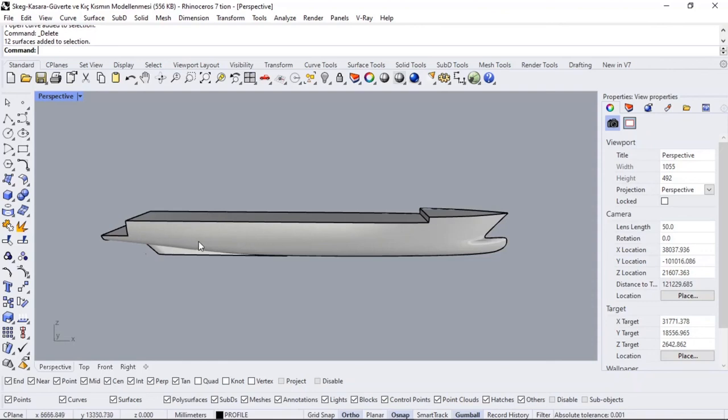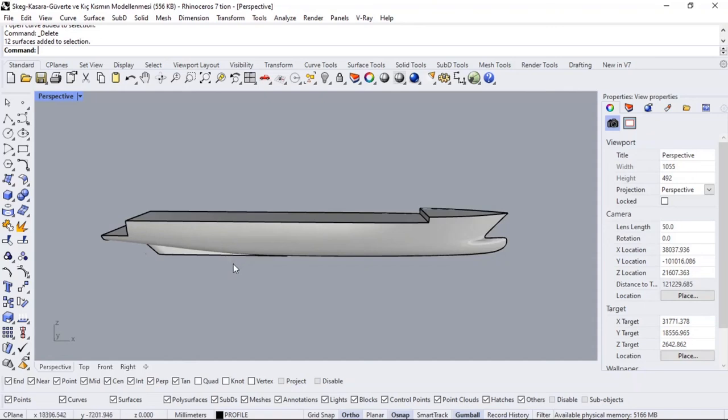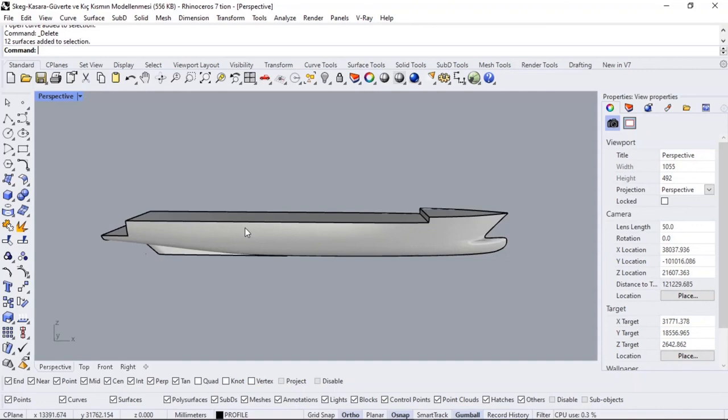During the Rhino course, by adding all elements on the boat, we will calculate the weight within the Rhino course. Afterwards, we calculate the weight and obtain it precisely. We will use it inside the Maxsurf stability module. Therefore, in the Maxsurf stability module, we will have calculated the stability booklet of our boat that can be delivered to the captain.